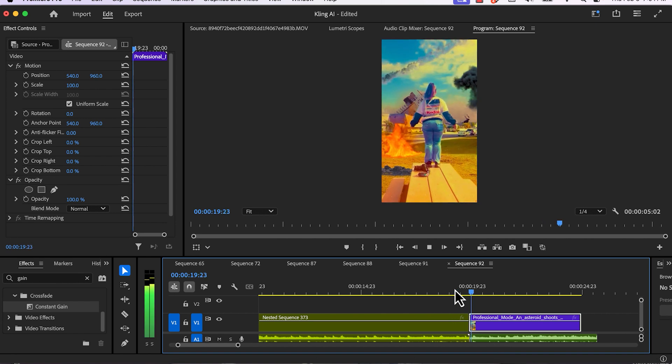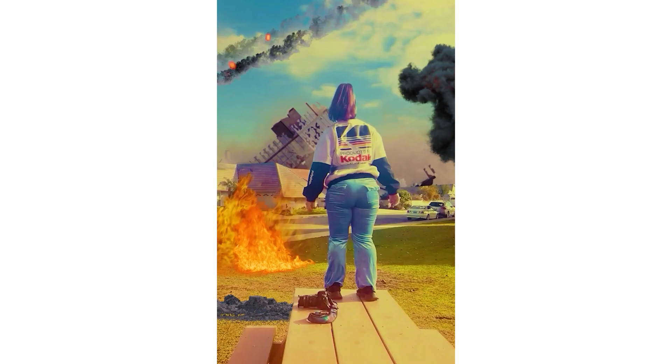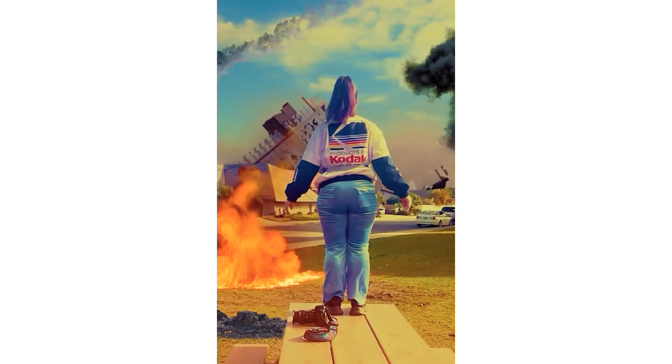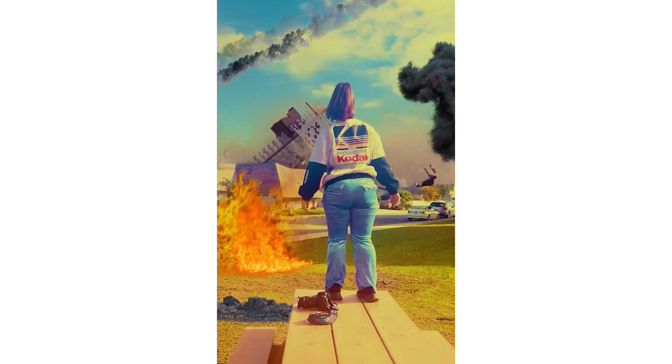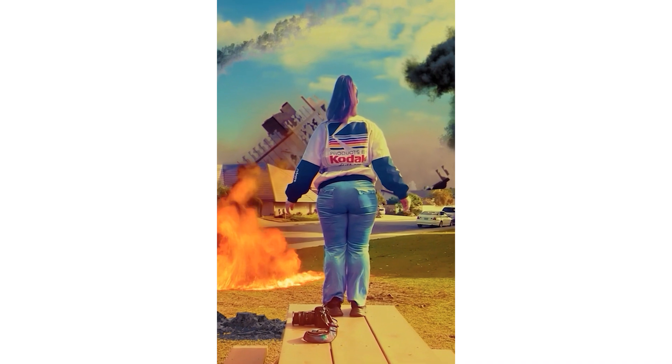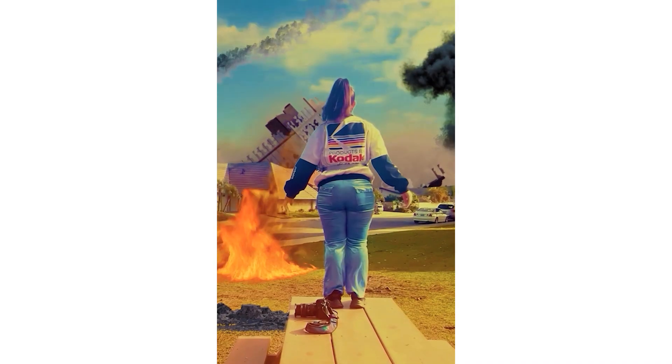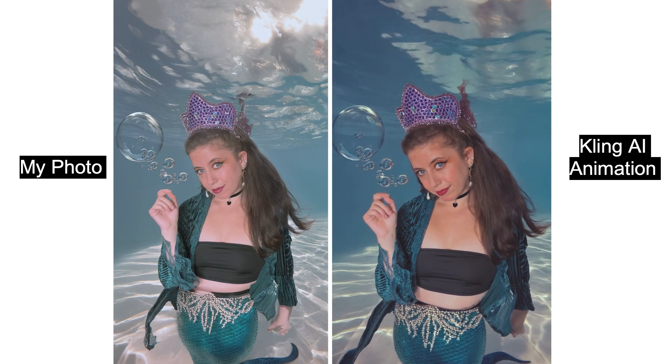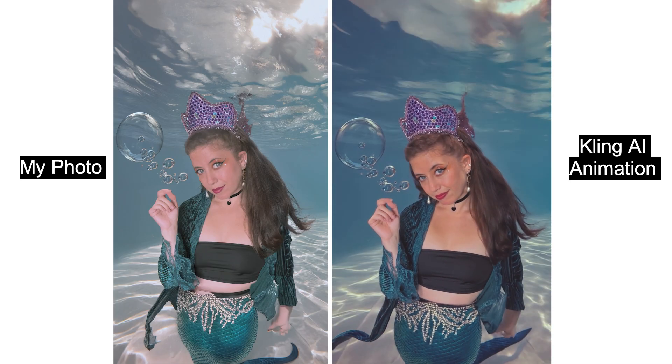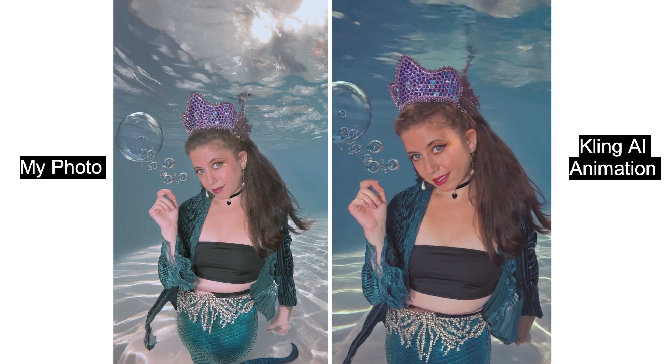Now you do see a little cut, a little glitch from the last frame to where the Kling AI animation begins. I don't know how to fix that. If anyone has any ideas, just leave a comment in the comment section below.